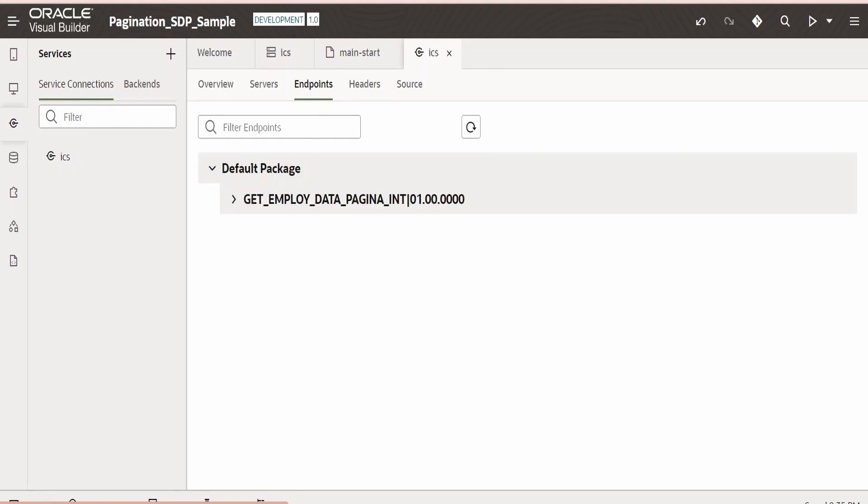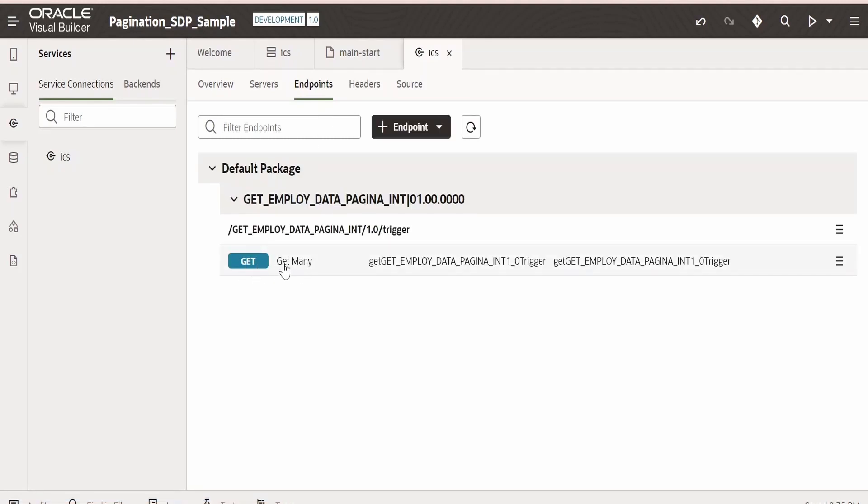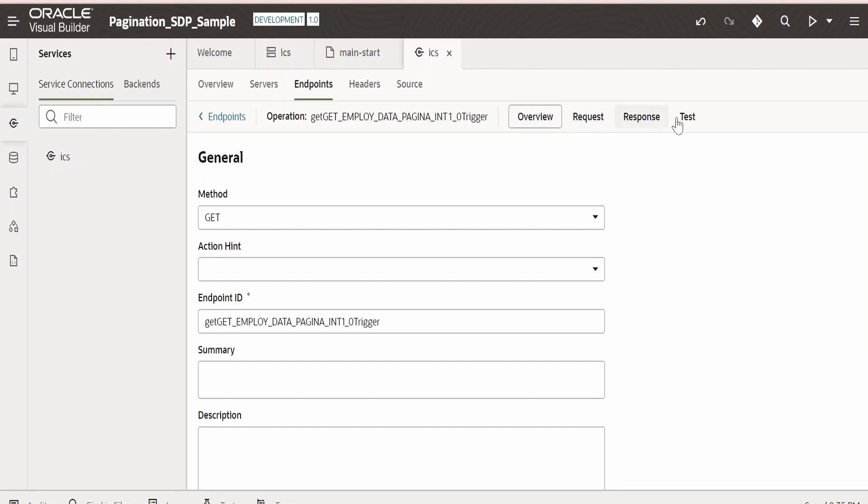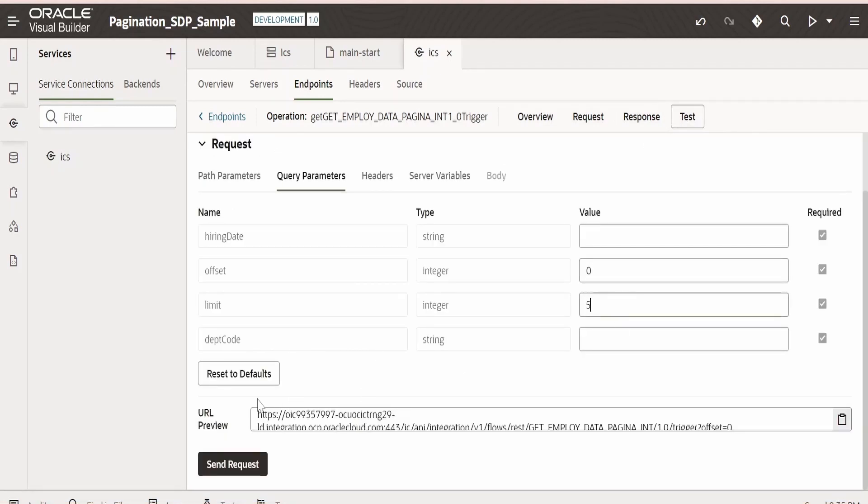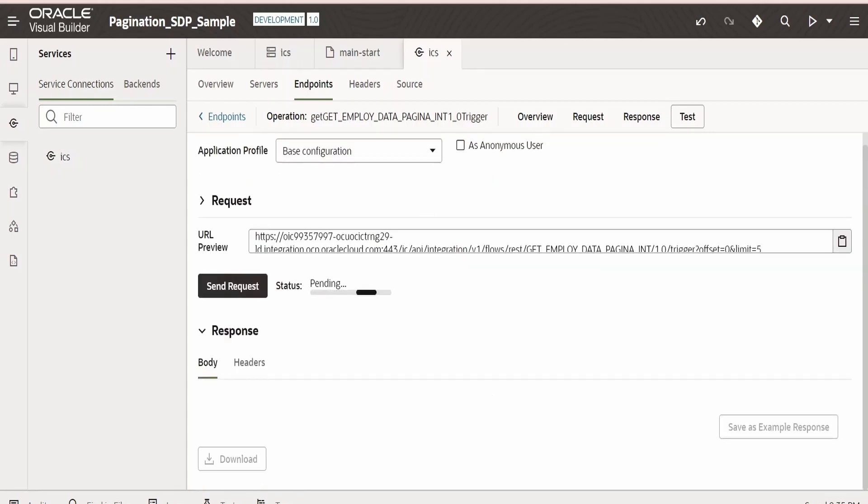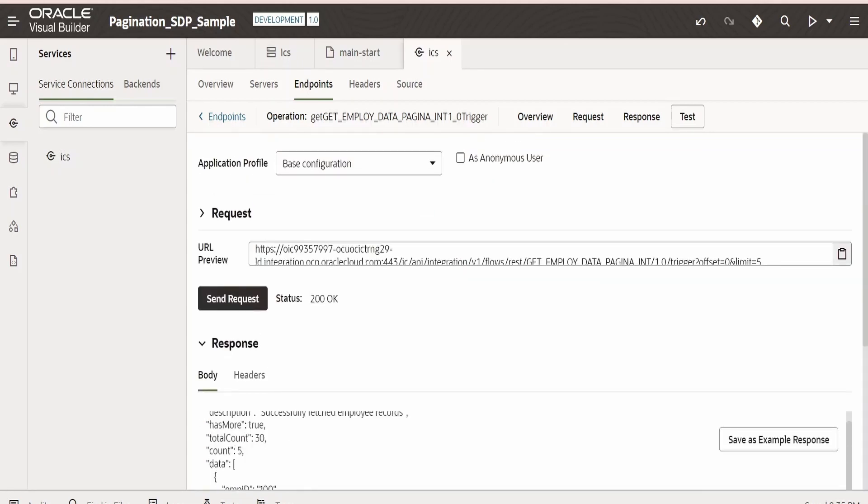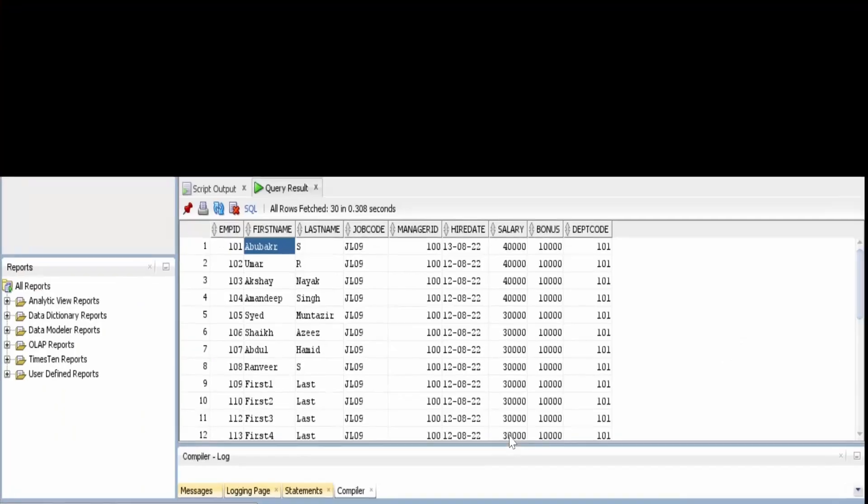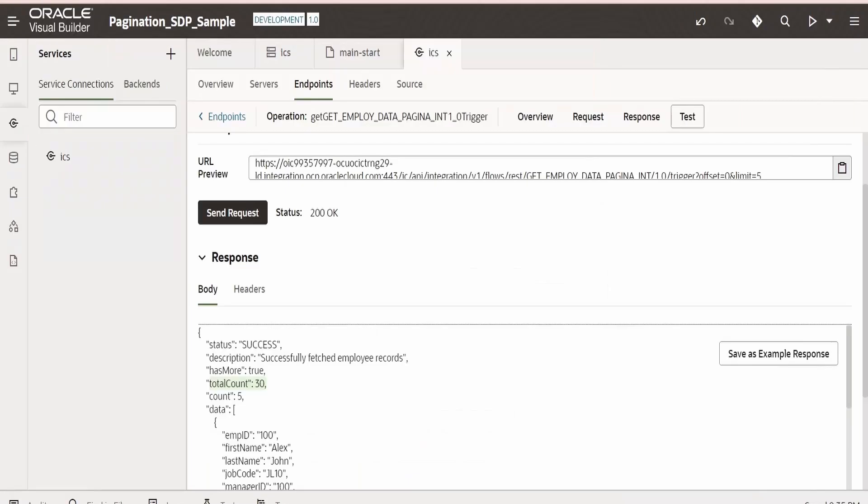We have to go to Endpoint, expand this. We are having only one operation, that is Get. Go to Test. Here let us test for one of the case. Offset is zero, limit is five. Click on Send Request. Here we are getting there are total 30 records. Yes, we have 30 records in our database table. It has fetched the first five records. There are records which we need to fetch in our next iteration. That it indicates hasMore.